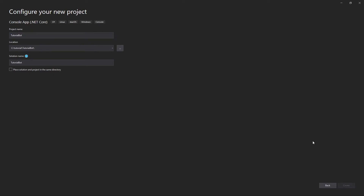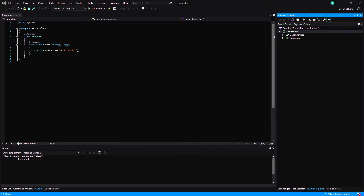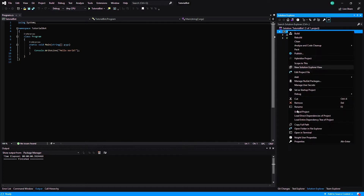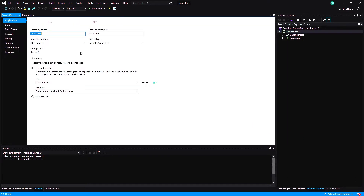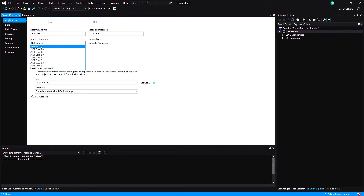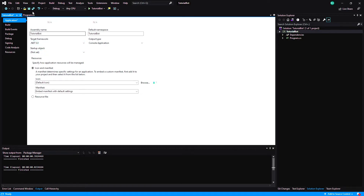It made us a new project. The first thing we want to do is change it to a .NET 5 project because that's what the framework uses. Right-click your project, go to Properties, and it'll probably say .NET Core 3.1 or something like that. Change it to .NET 5 and then save.